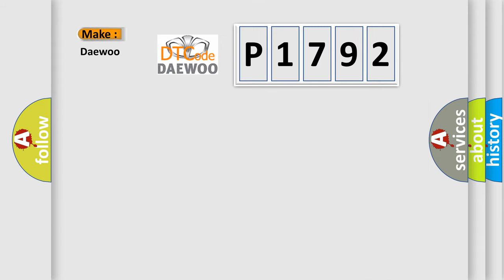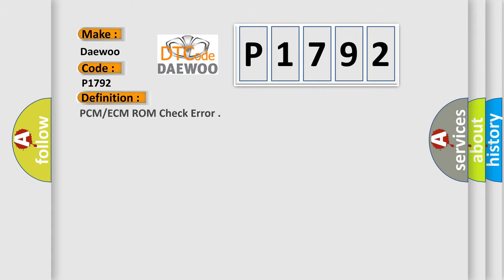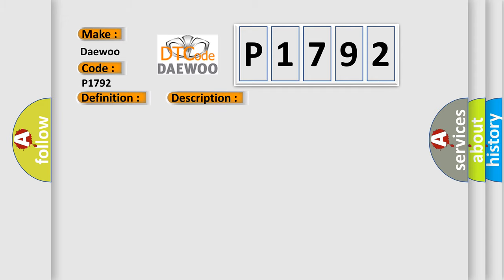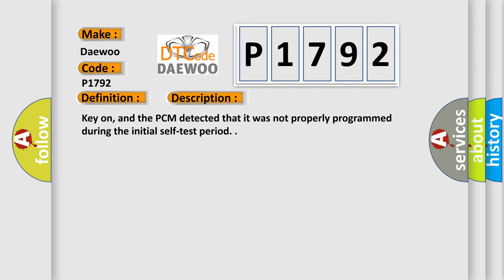So, what does the diagnostic trouble code P1792 interpret specifically? The basic definition is PCM-ECM ROM check error. And now this is a short description of this DTC code.